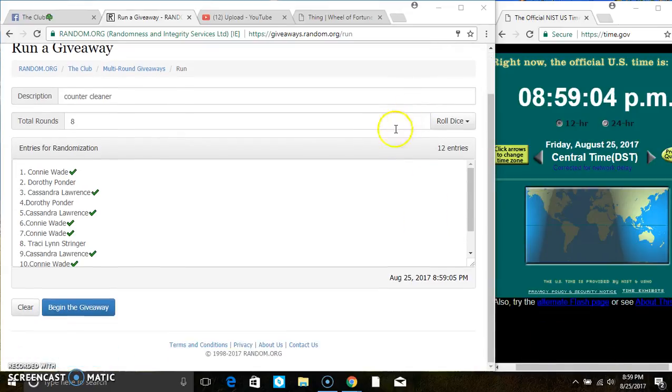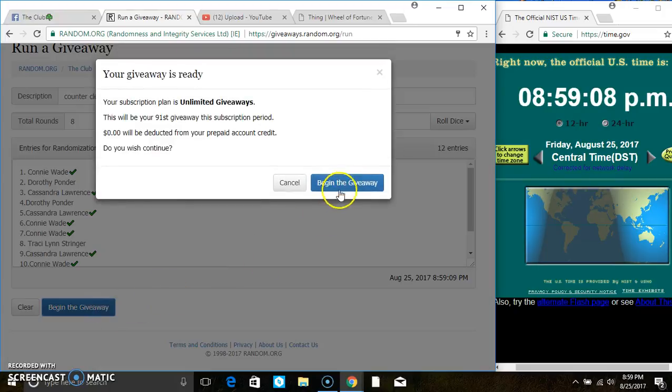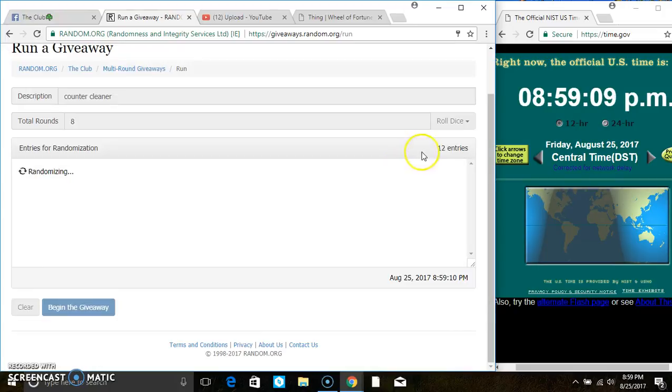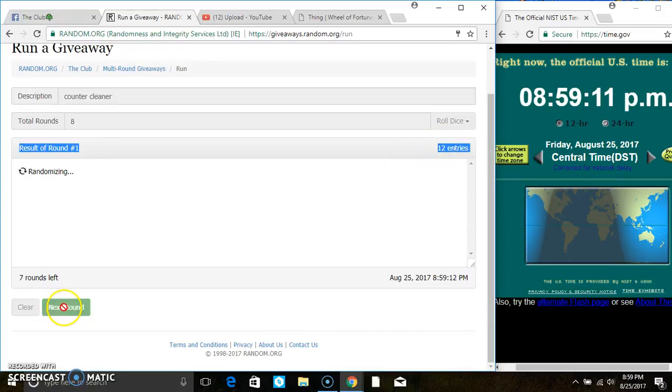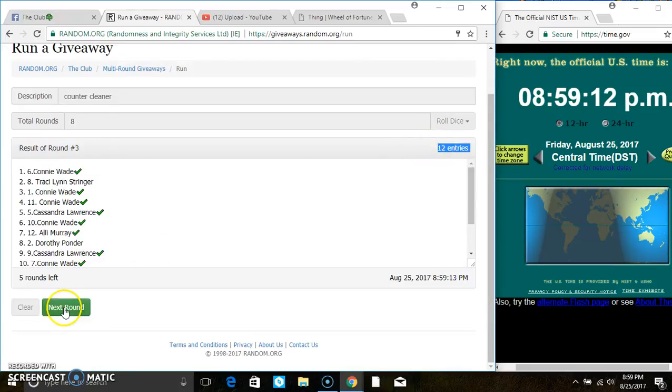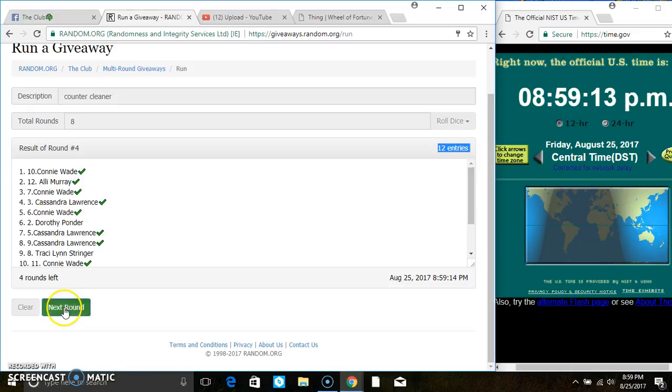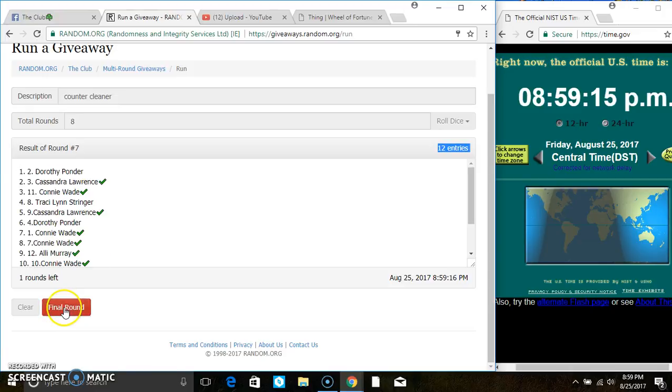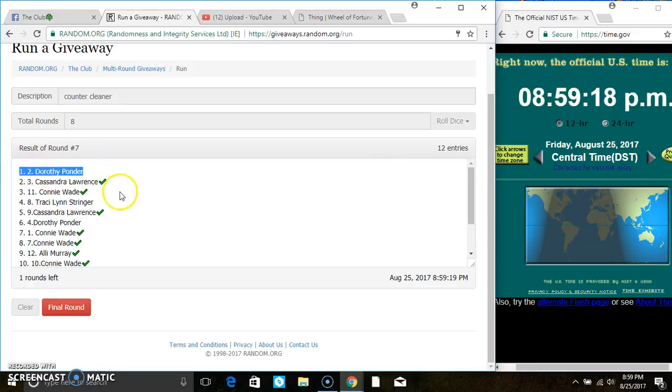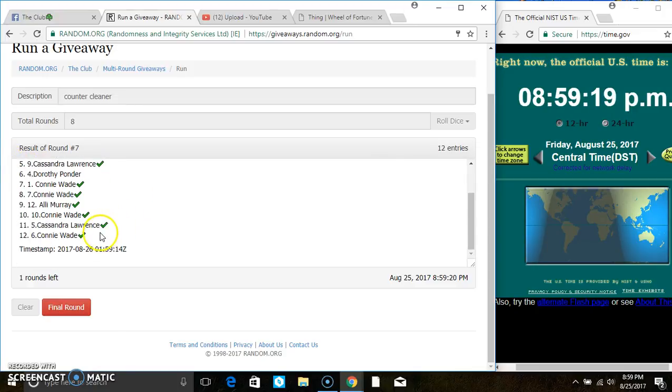859. 12 items on the list. That's 2, 3, 4, 5, 6, 7. After the 7th time, we still have 12 items on the list. Miss Dorothy Ponder is on the top. Miss Connie Wade is on the bottom. Randomized 7 times.